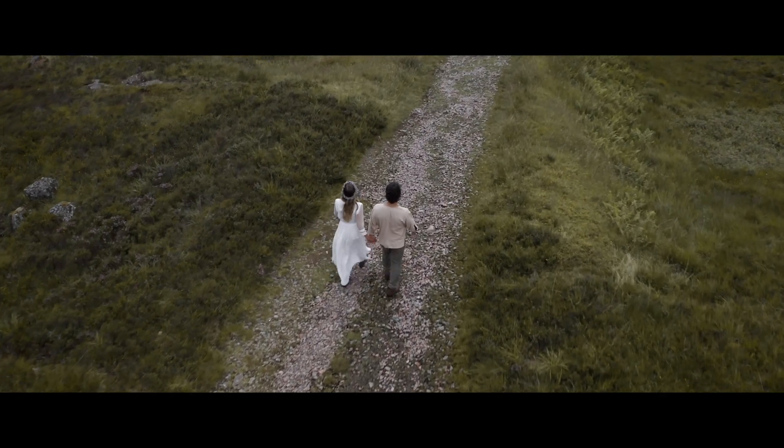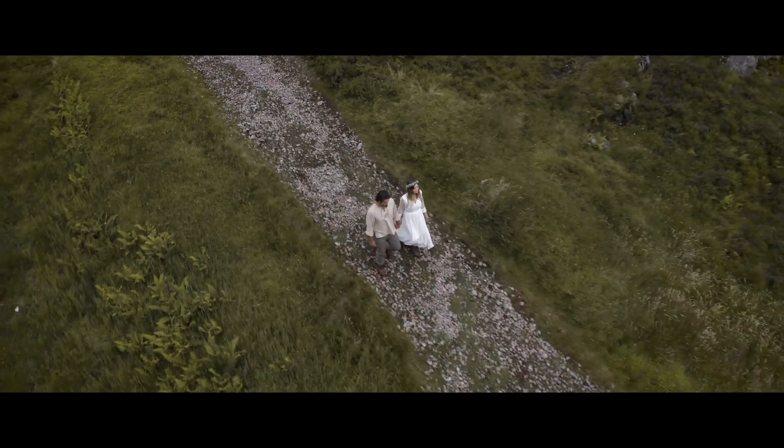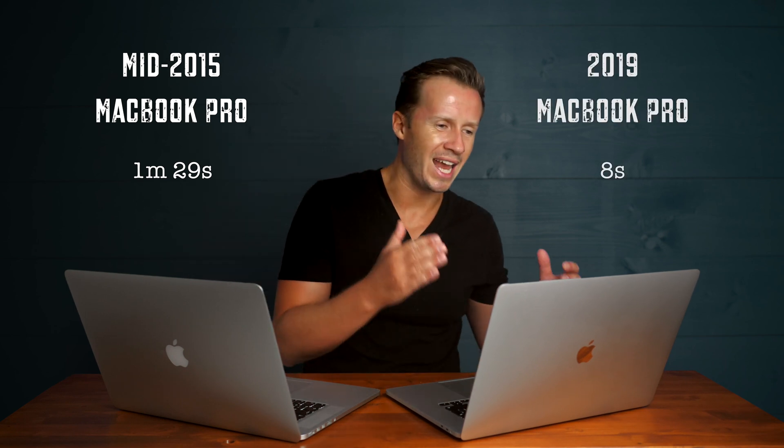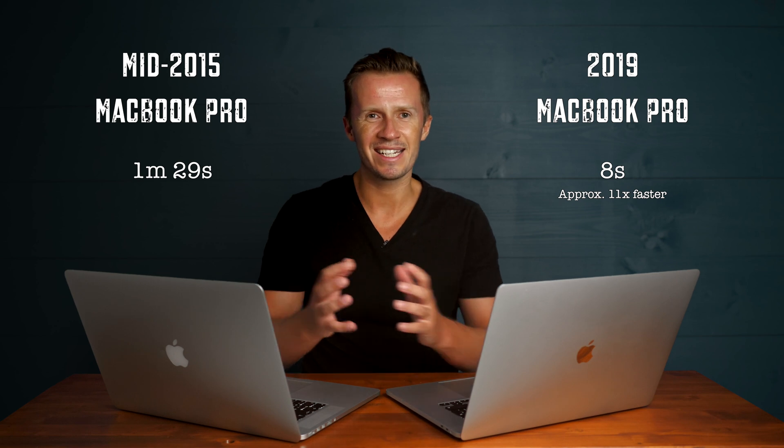We use a motion blur plugin all the time to give us a nice look when we do time remapping and speed ramps, but I'm hesitant to use it nowadays because it grinds Final Cut to a halt — it's just so computer intensive. You have to select the clip, render it, watch it back, see if you need to tweak it, and go through the process many times. We tested it on a short clip: the render took one minute and 29 seconds on the old computer, and just eight seconds on the new one. Night and day productivity improvement.